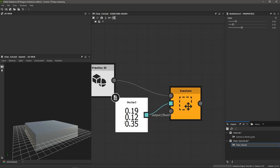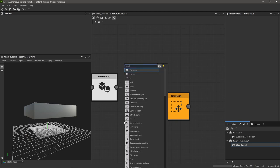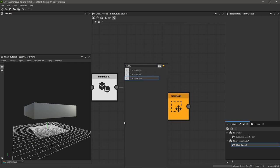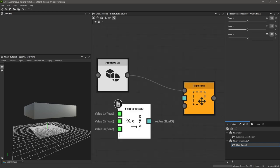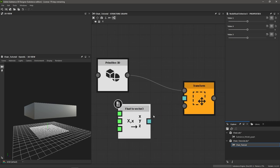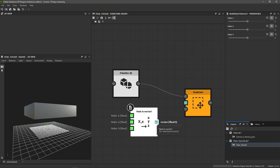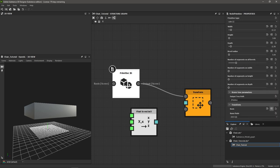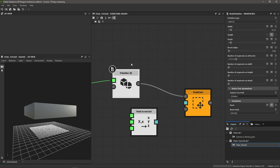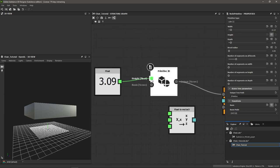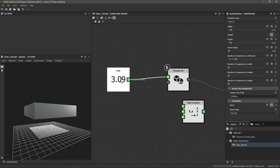Instead of a regular Vector 3, I want a Float to Vector 3 node. This takes these green single-value float inputs and combines them into a vector float 3, which is what we need for our transform node. I'm going to single click on our Primitive 3D and expose the height parameter — but instead of using the eyeball, I'll use the plus button inside the box. That exposes the value as an input pin and also creates a float node connected automatically.